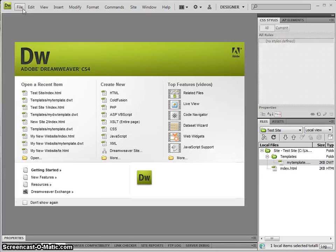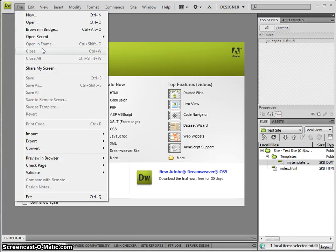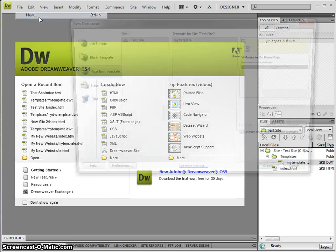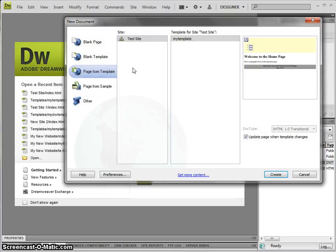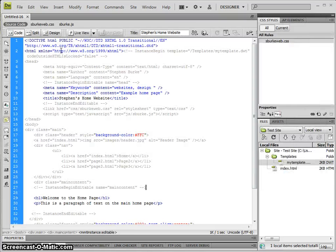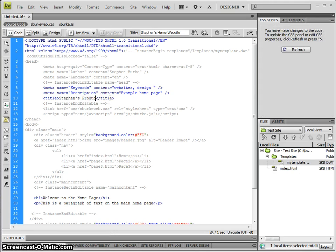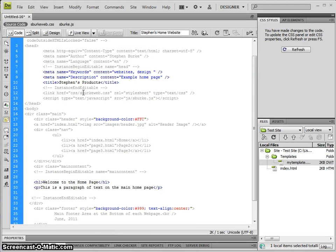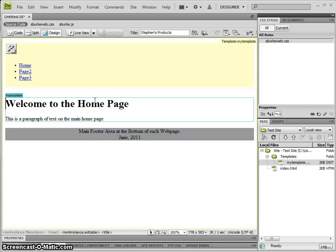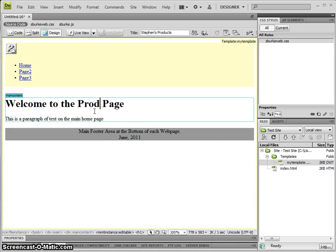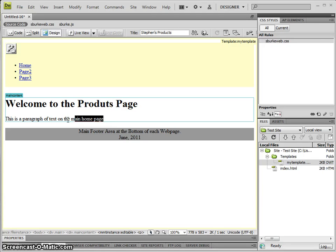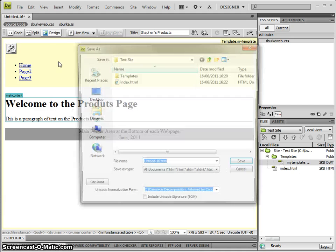If I want to go File, New, we'll create another page and let's call this Products. I can do it from the design view.